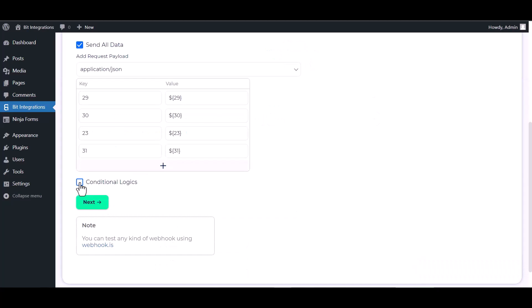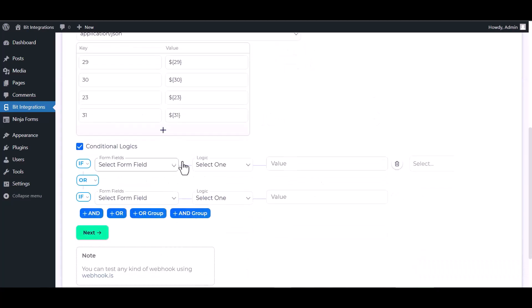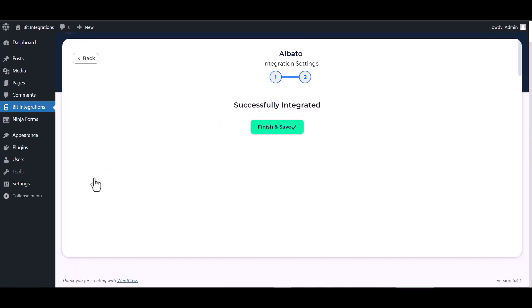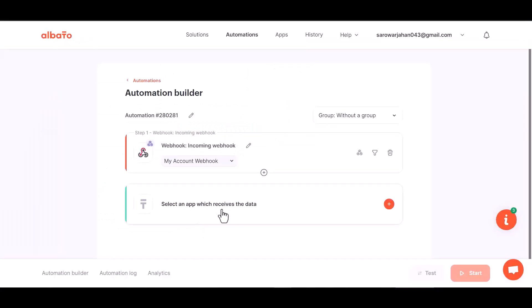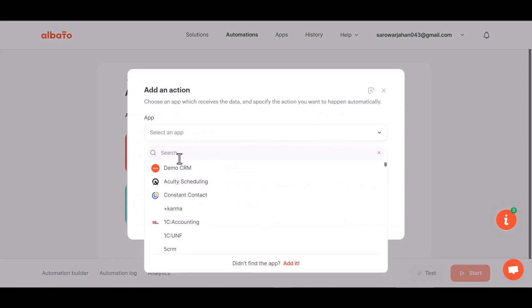Here are advanced features including conditional logics you can use for your own requirement. Click next, then finish and save it. Now go to Albato site and choose your desired action to receive data.